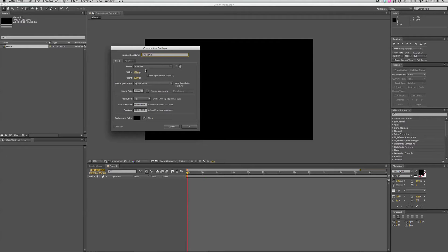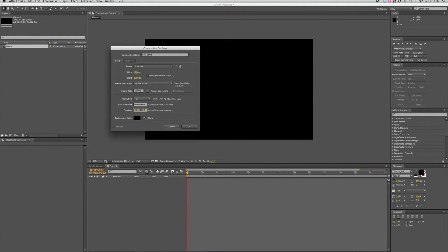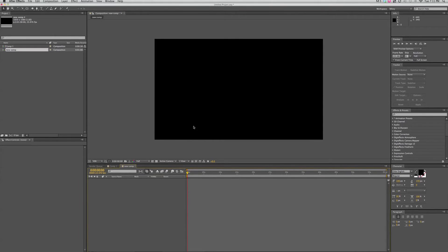We can go in and set it. It's 1920 by 1080 at 24 frames per second. And that's what I want. The duration is set at 30 seconds. Now if I want to change that, if I want one minute, well then I need to change it to one minute. Click OK.